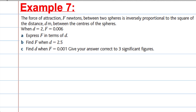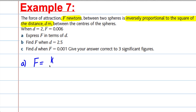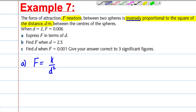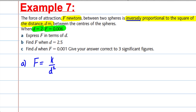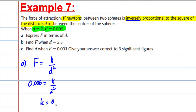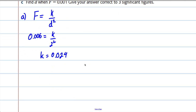Example 7. The force of attraction F Newtons between two spheres is inversely proportional to the square of the distance between the centres of the spheres. So F equals K over D squared. When D is 0.2, F is 0.0006. To find K: 0.0006 equals K over 0.2 squared, so K equals 0.0006 times 4, giving K equals 0.024. Writing our formula: F equals 0.024 over D squared.